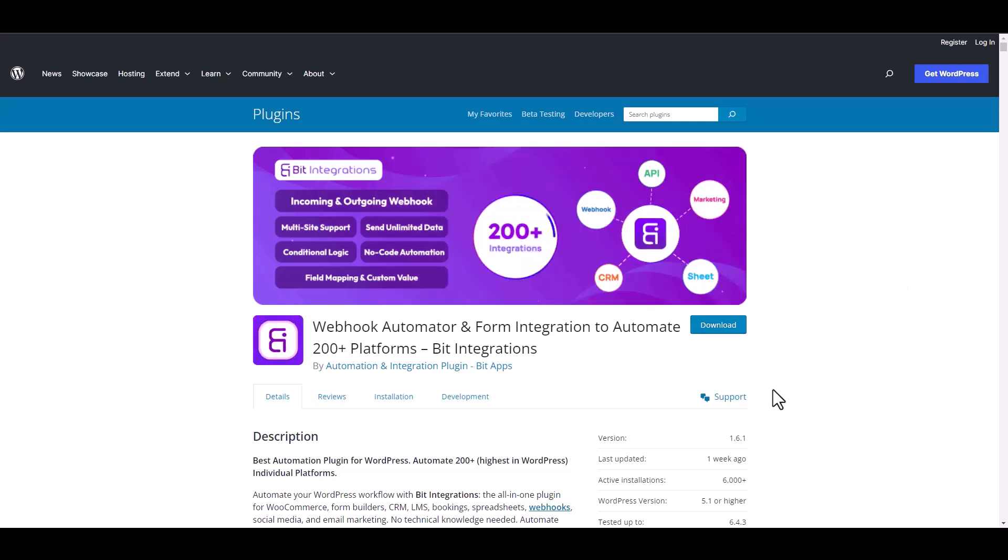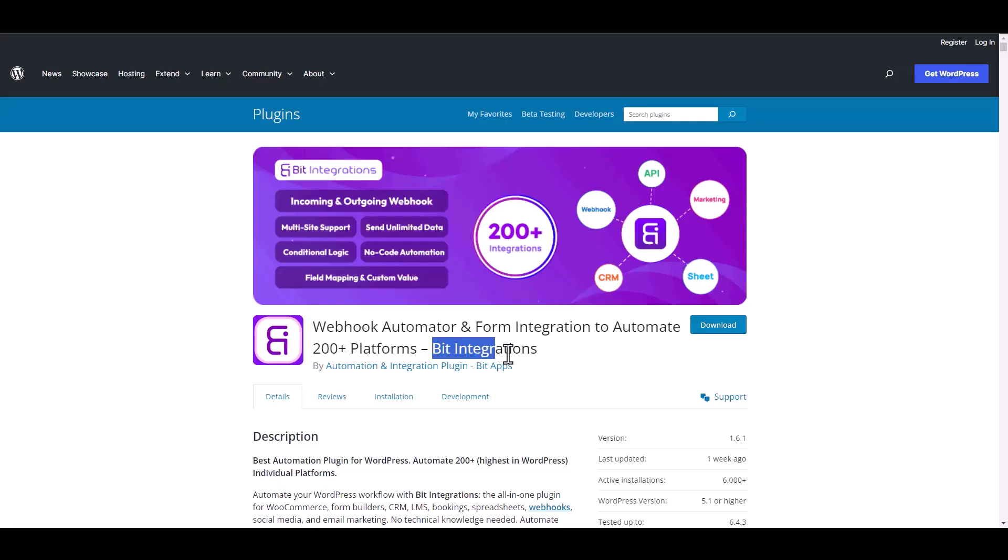I am utilizing the Bit Integrations plugin to establish a connection between these two platforms. Let's go to Bit Integration dashboard.